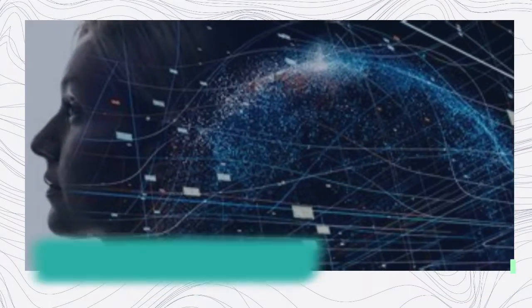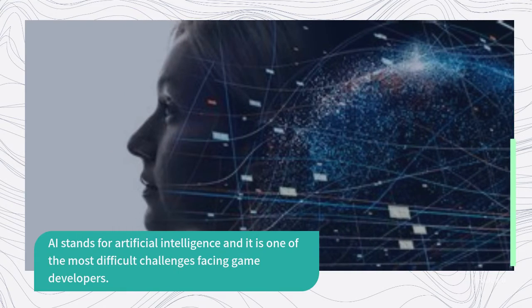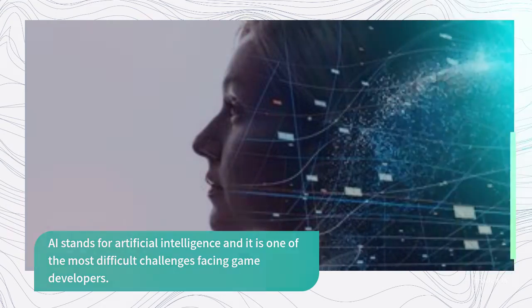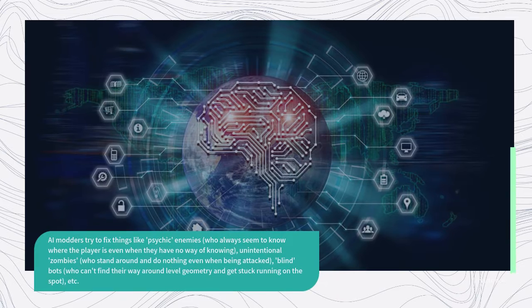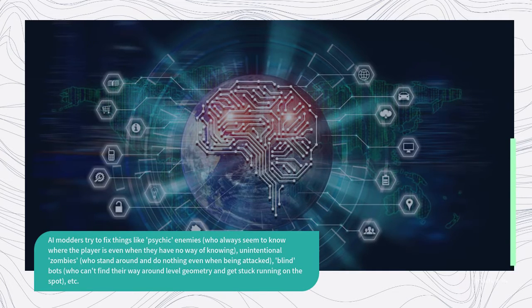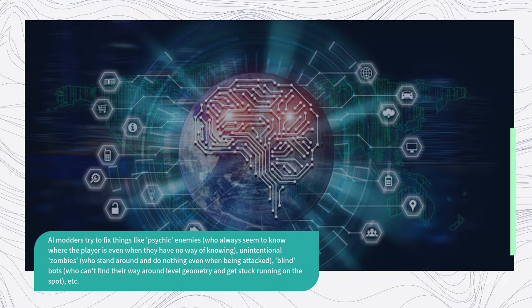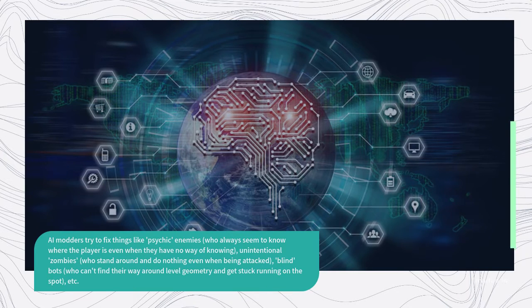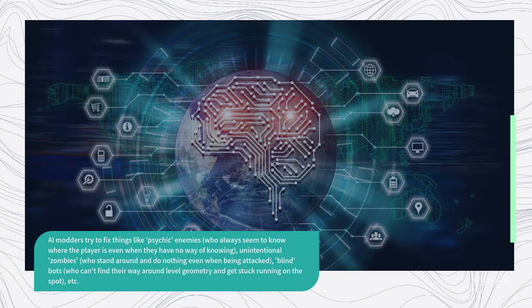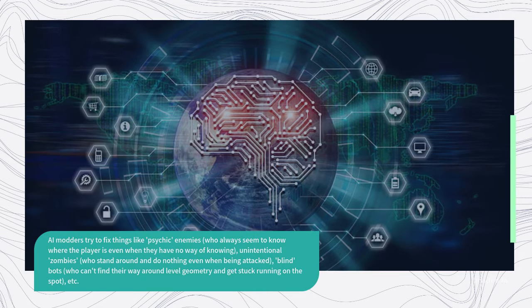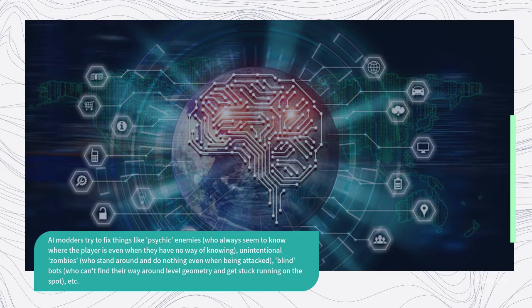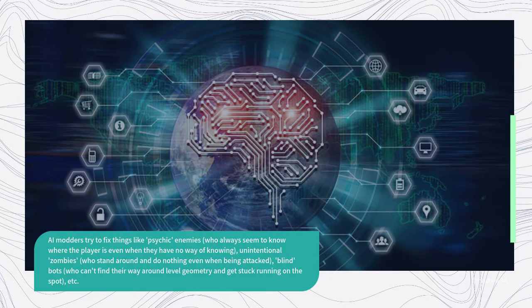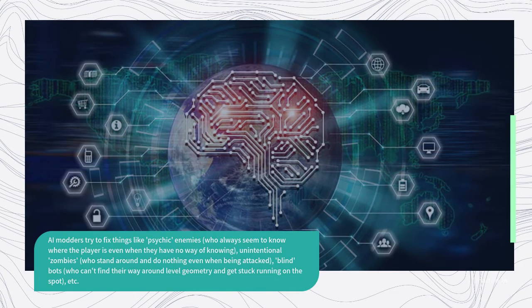AI stands for artificial intelligence and it is one of the most difficult challenges facing game developers. AI modders try to fix things like psychic enemies who always seem to know where the player is even when they have no way of knowing, unintentional zombies who stand around and do nothing even when being attacked, and blind bots who can't find their way around level geometry and get stuck running on the spot.